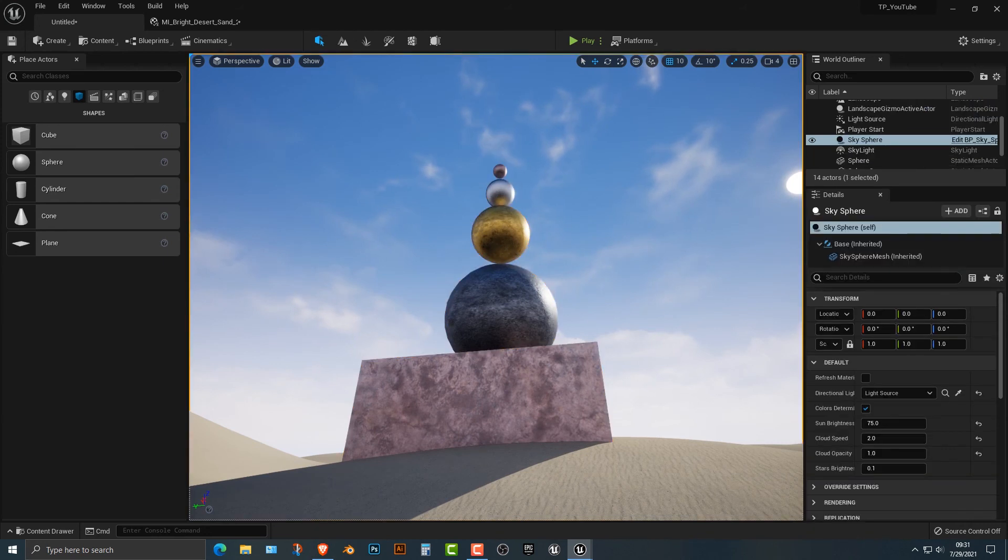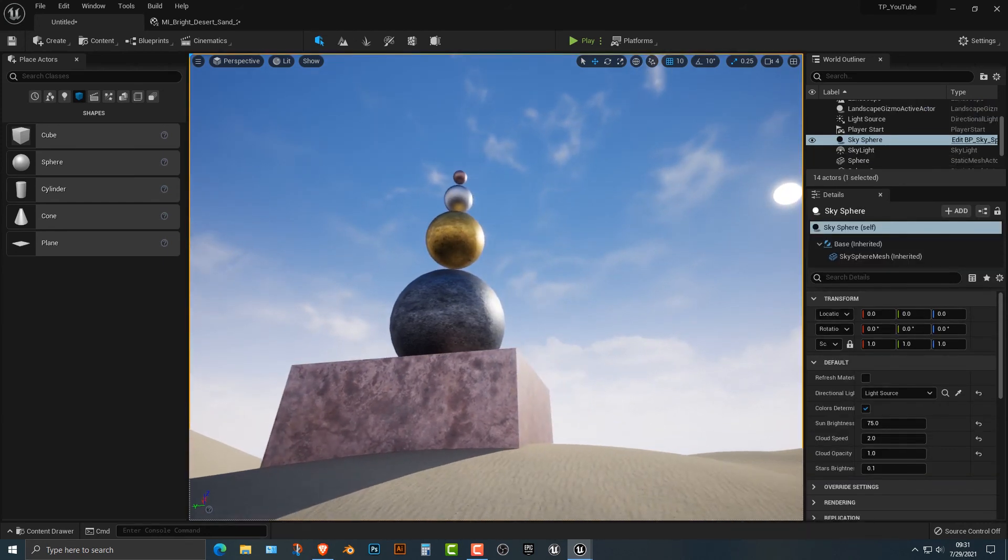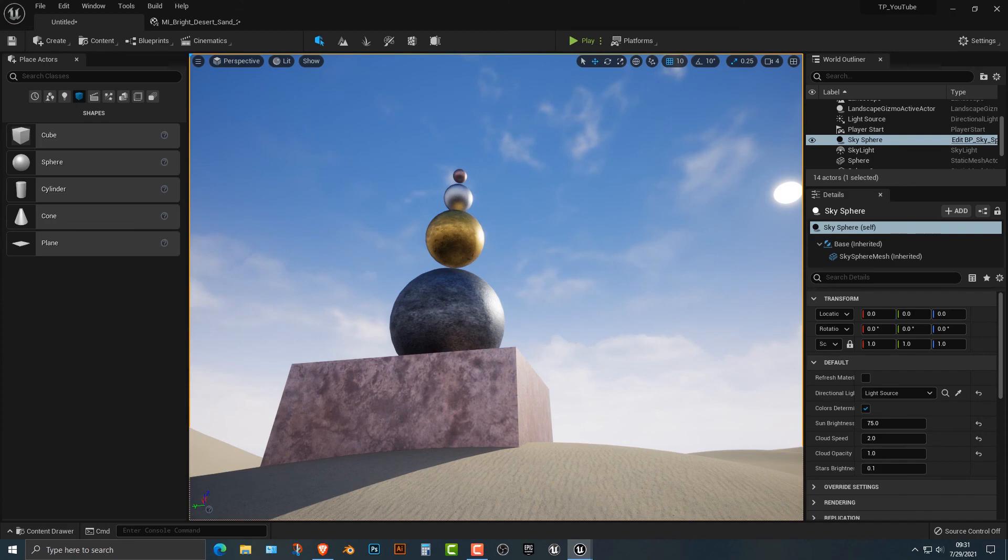That's how you make kind of like a science fiction type thing within Unreal here. So that's pretty simple, pretty basic stuff. But hope you enjoyed it, please like and subscribe, and I'll see you in the next video.